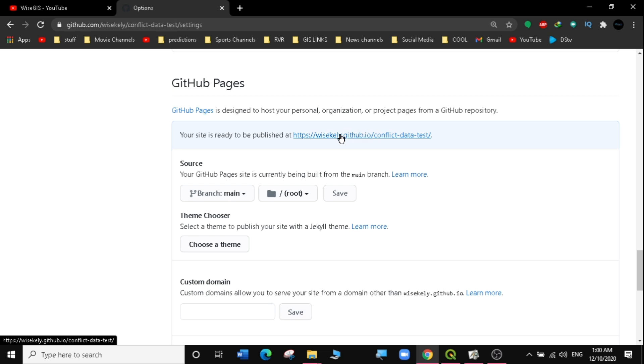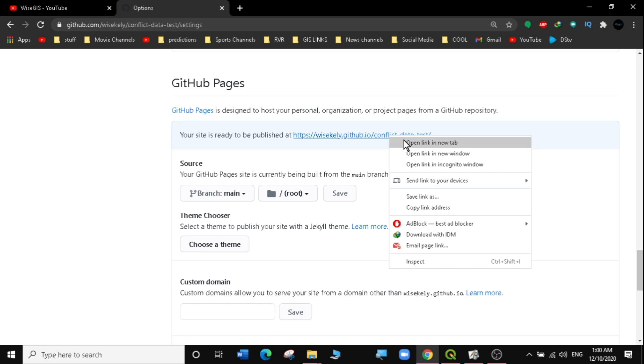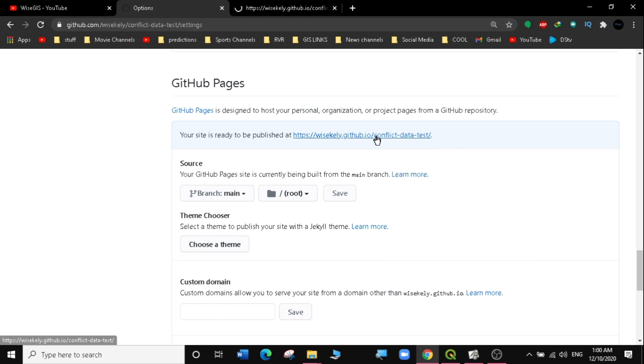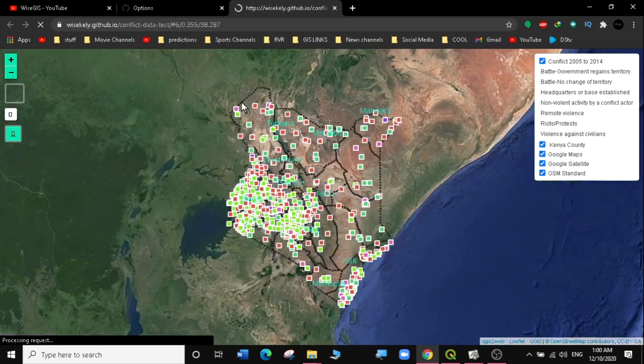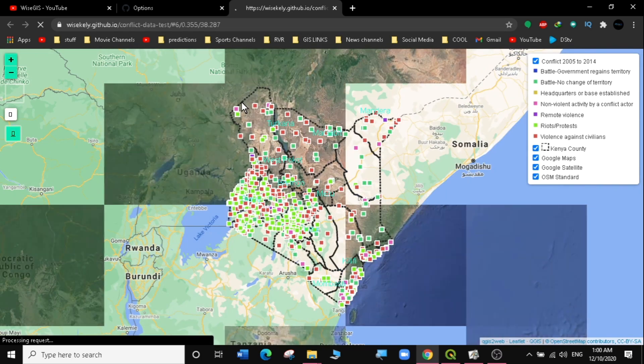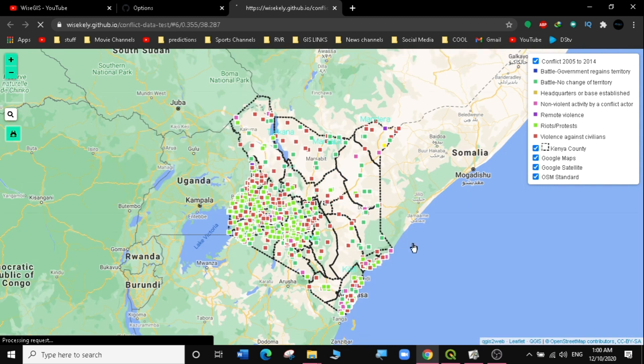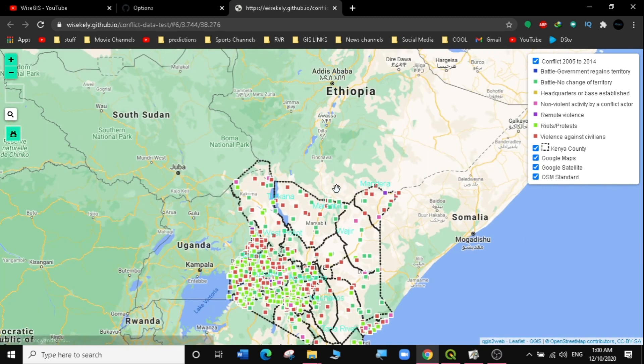After saving, scroll down and you'll see that under GitHub Pages it now says your site is ready to publish. I'll open the link in a new tab to see if it works. You can see it's a secure HTTPS link. Our web map is now online — it has worked perfectly.